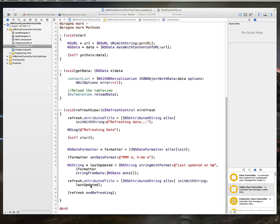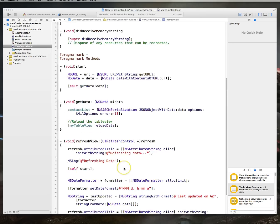Alright guys, welcome back to part 2 of our tutorial series on UI refresh controls. Just a quick overview of everything we've done so far.